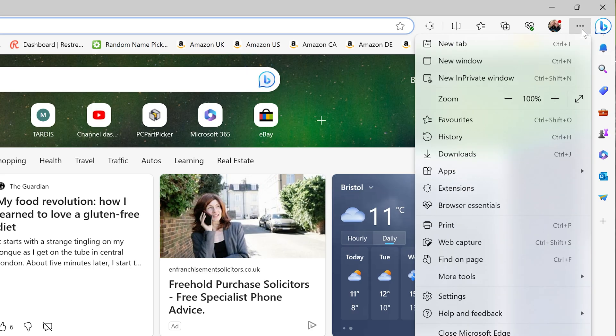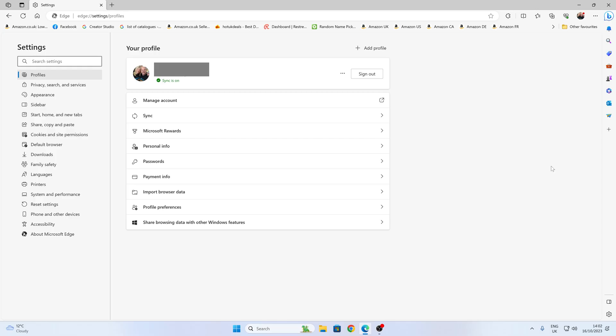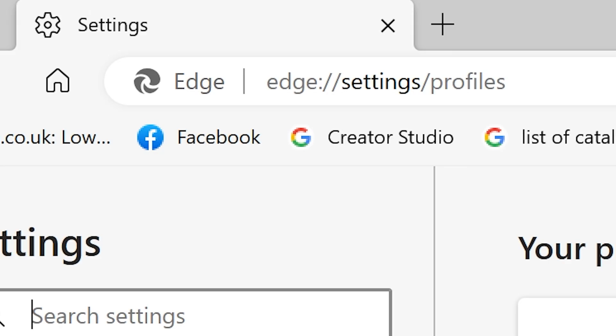Click on that, and we want to go down to our settings tab. Now in the settings tab, you can actually get here easily by just typing edge colon forward slash forward slash settings forward slash profiles.